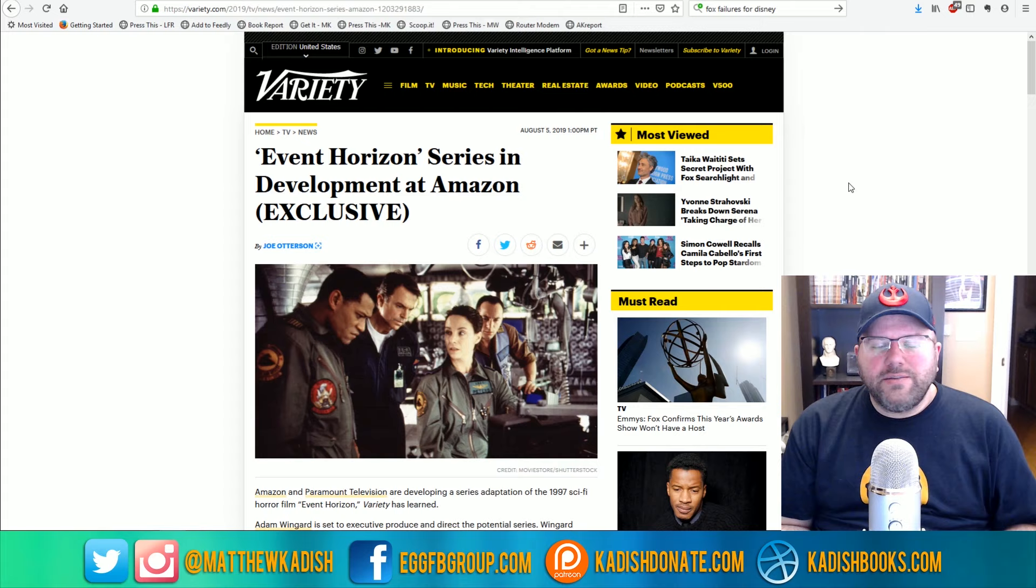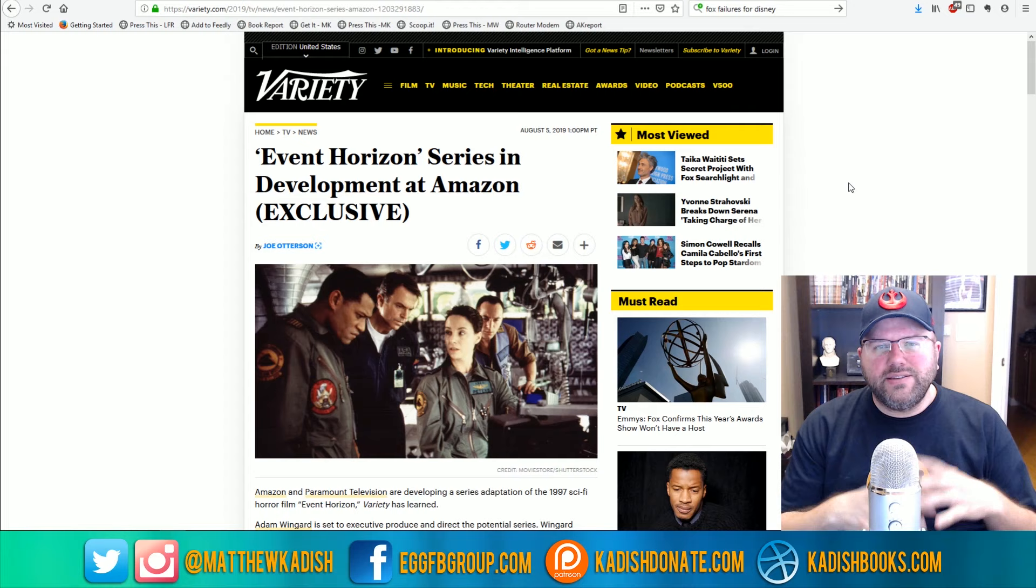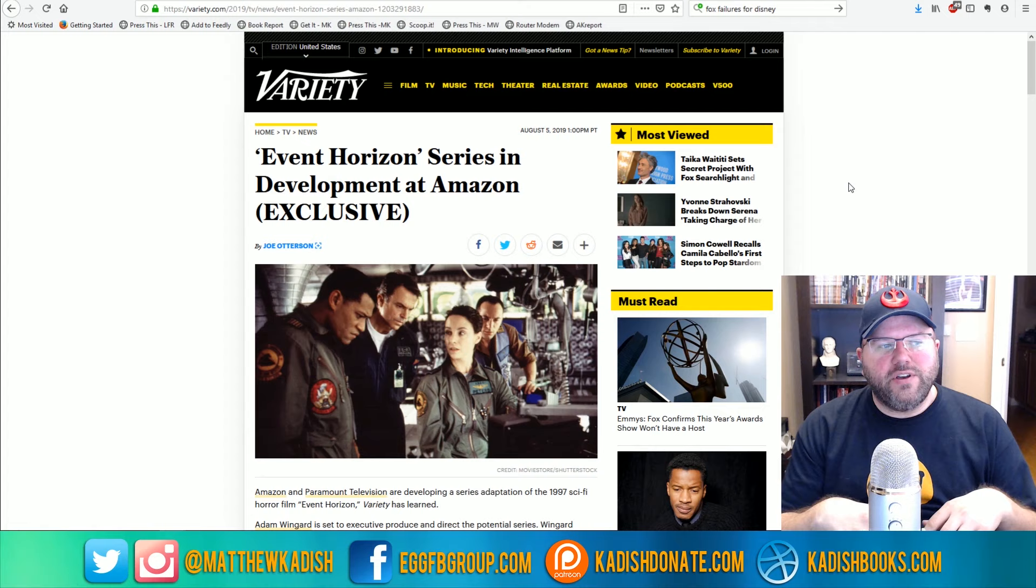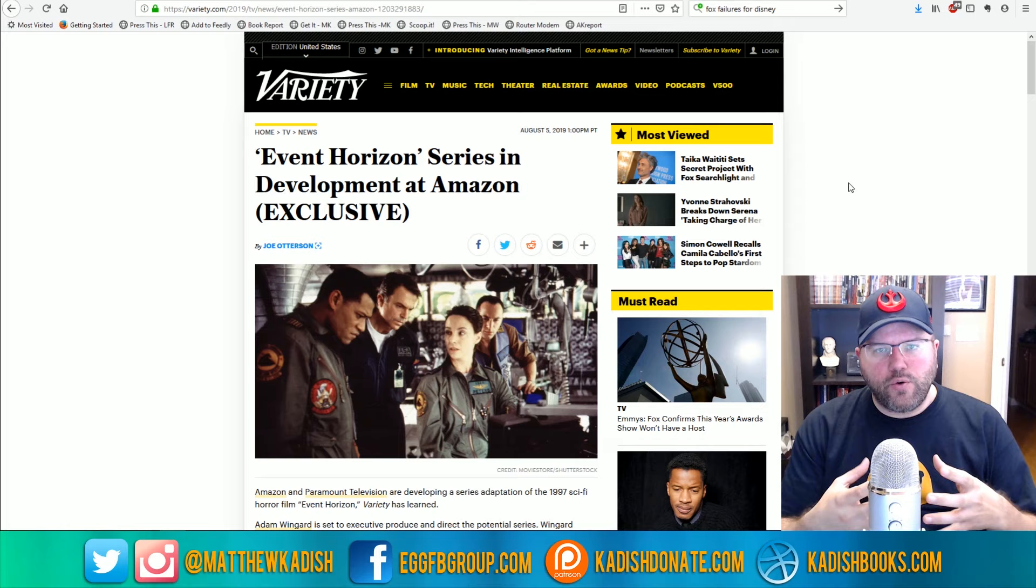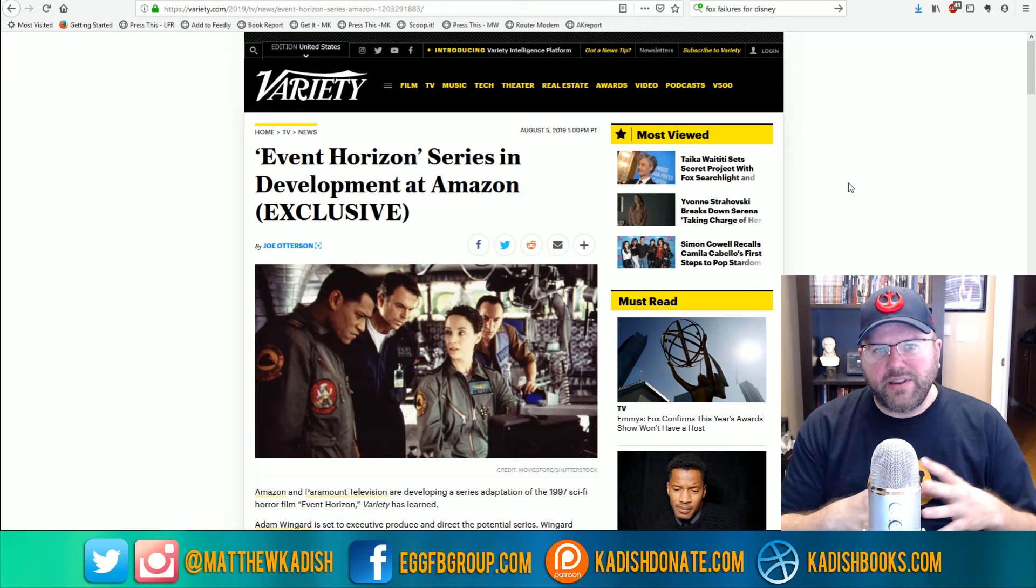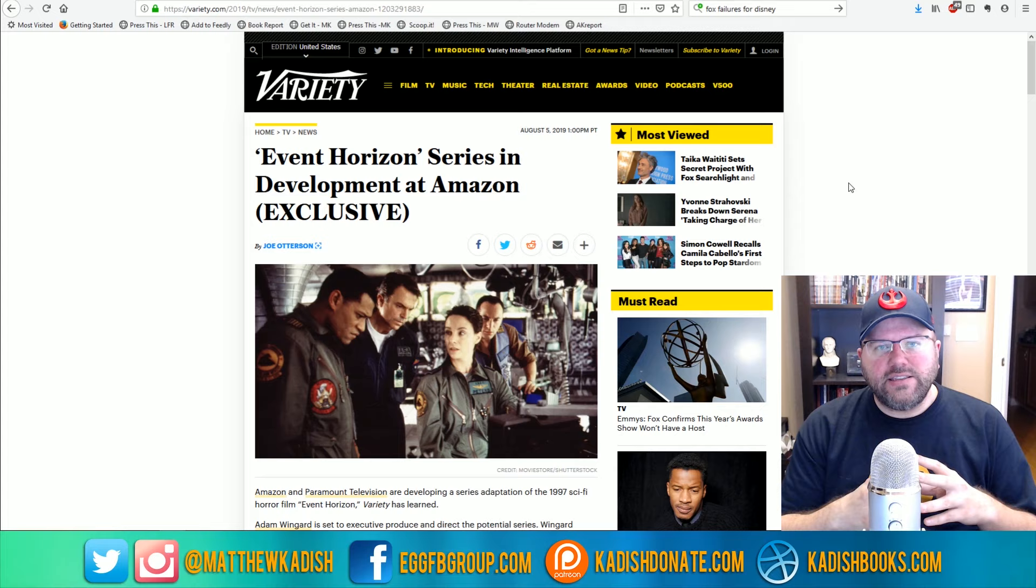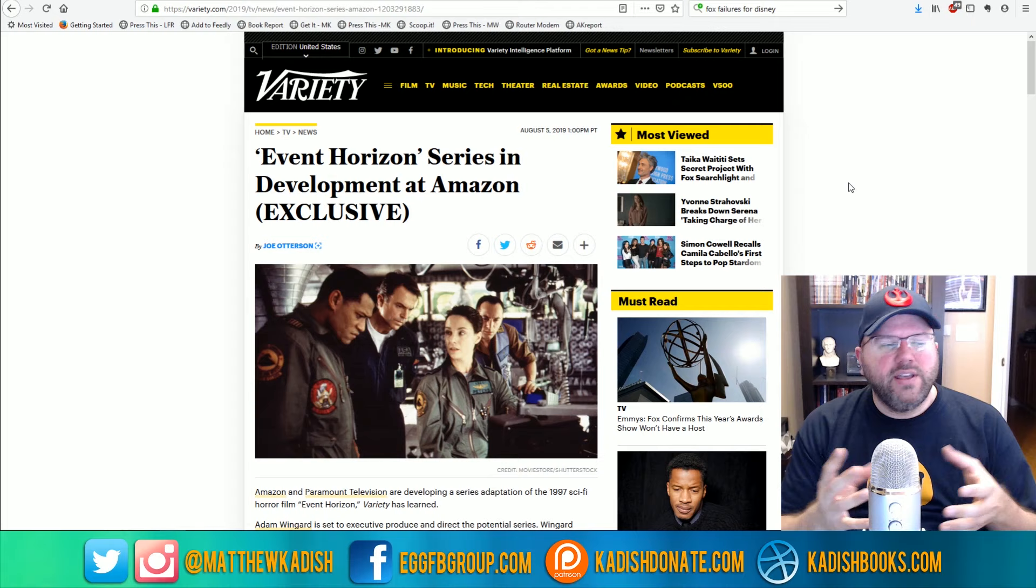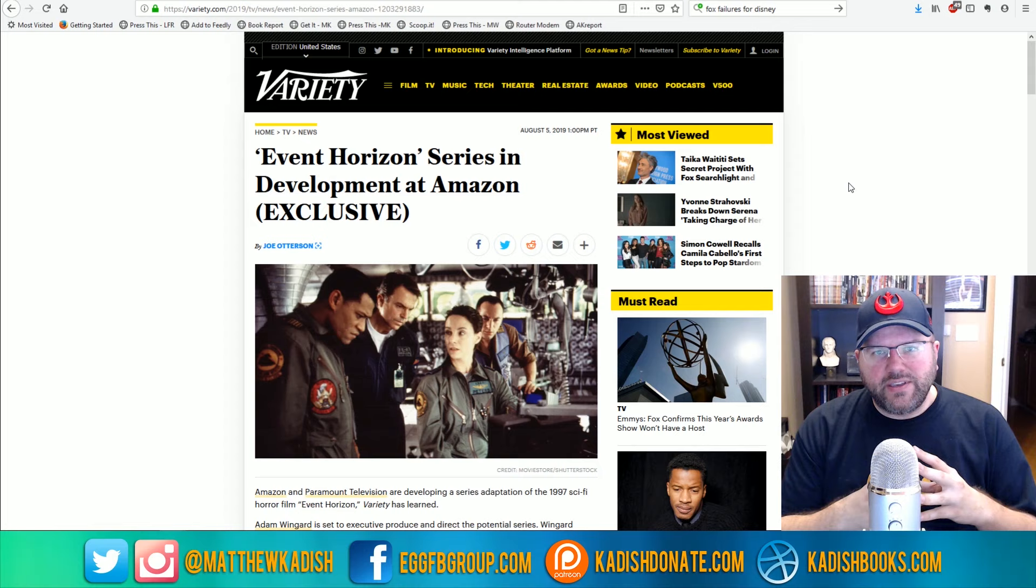We got some interesting news on the television front today. One of the biggest surprises to me in recent history is this kind of resurgence of horror on television. And what I mean by that is it kind of started with American Horror Story where scary stories have been slowly gaining popularity on the TV front. Horror movies have been a guilty pleasure for a lot of people for a very long time, but now the TV format seems to really be expanding upon the reach of that genre and more and more people are really getting into it.